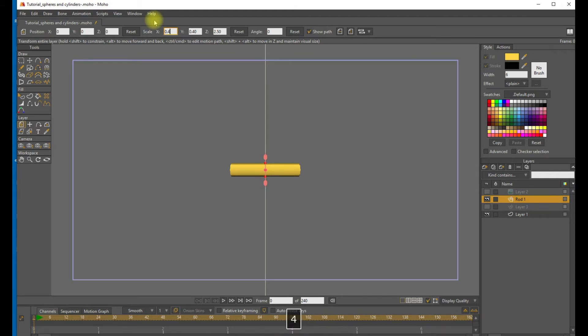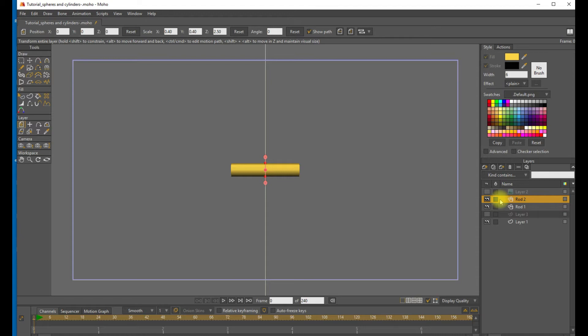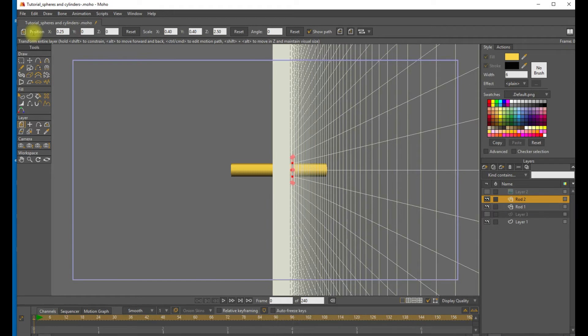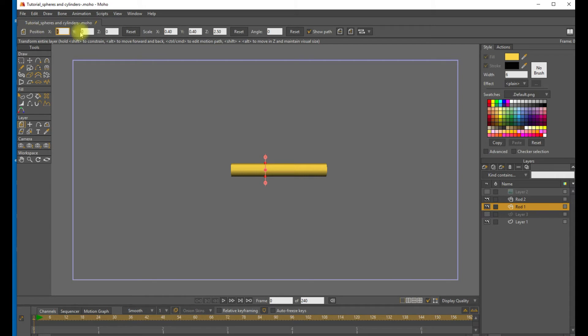And we want to go ahead and duplicate this layer. And we want to place these two rods end to end. So move Rod 1 in the X axis by plus 0.25. And move the other Rod by about minus 0.25. There will be some overlap of these two rods. That's okay. So now we want to move these rods into the correct angle.